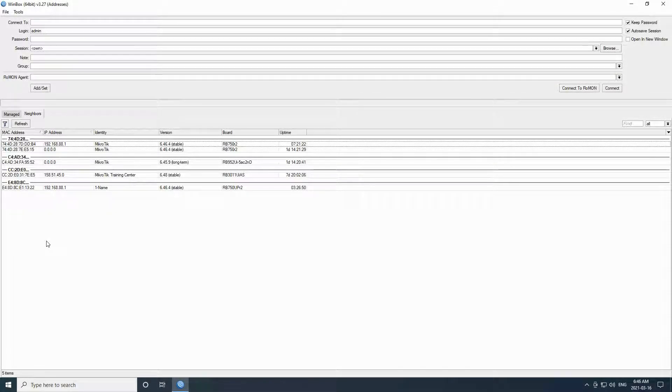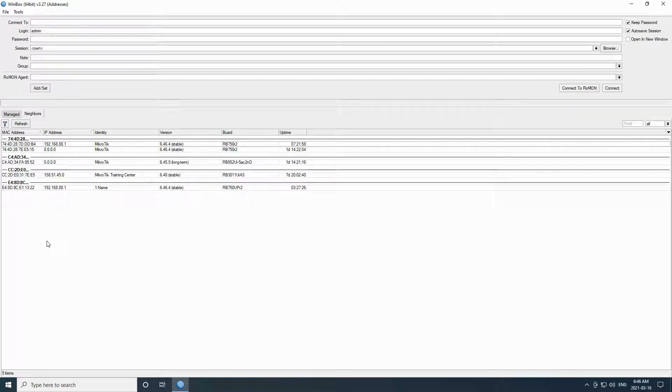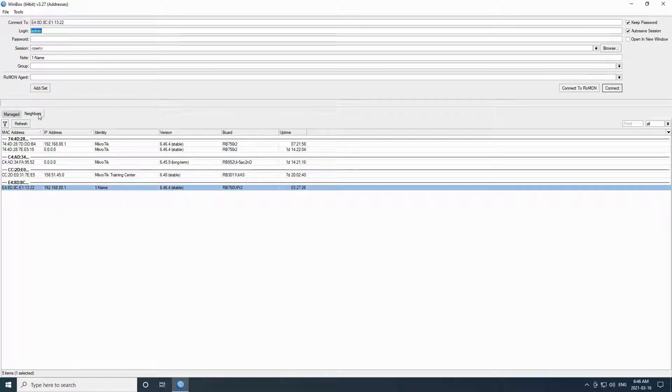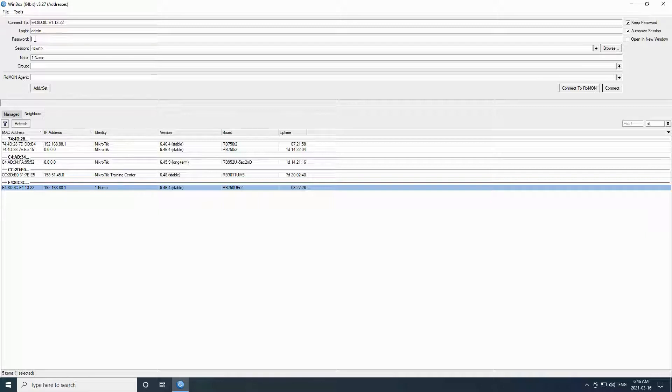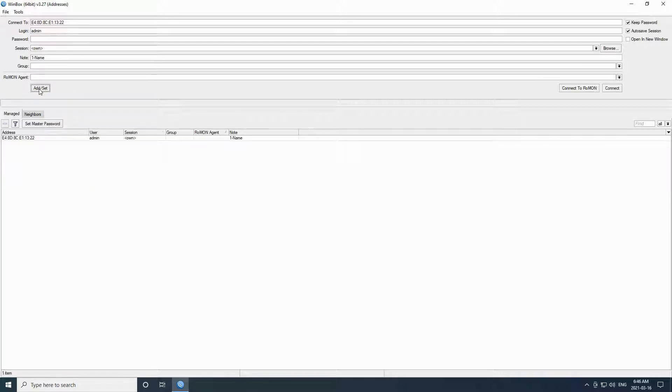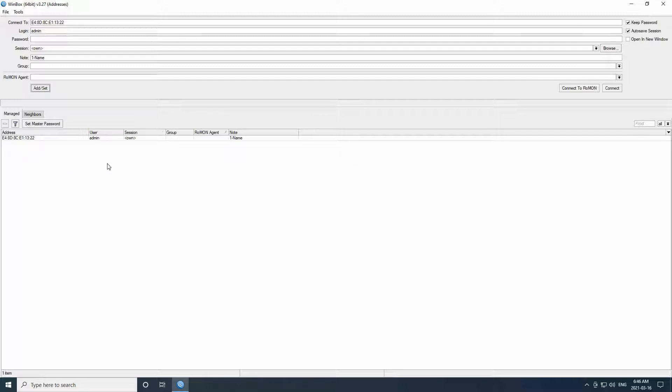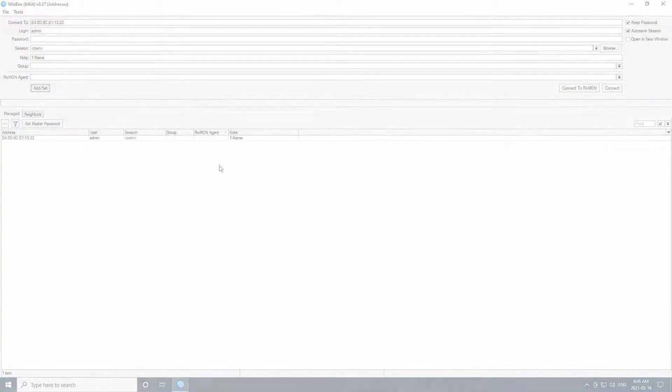In order to separate the devices that we're managing from other equipment on the network, we need to add them to our managed tab using the add/set button. To do so, simply click on a device's MAC address. You will see that the same MAC address will appear in the connect to field. Remember that the default login username for most MikroTik devices is the word admin and they do not have a password the first time you use them. After clicking on your device of choice, you only need to click on the add/set button to add the device to the managed tab. You can see that my intended device can now be found in the managed tab's list.